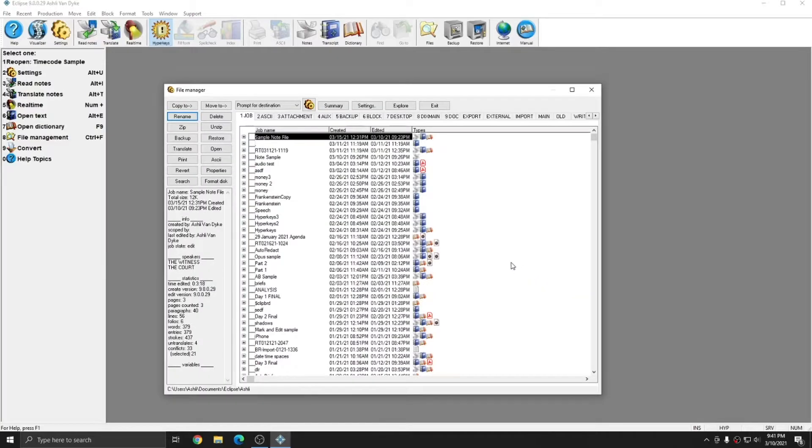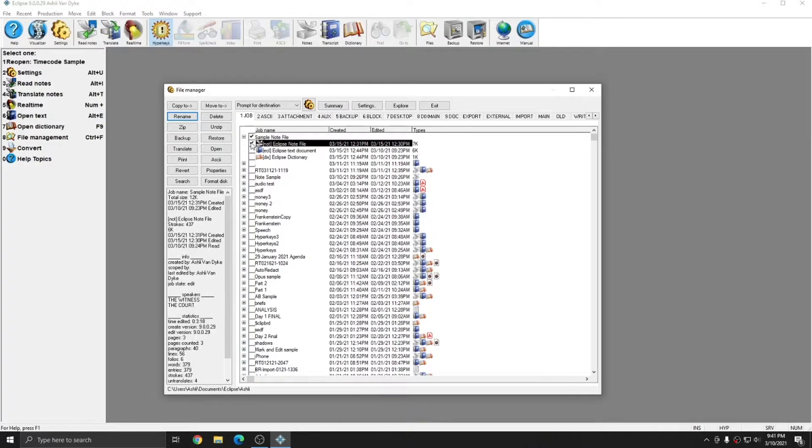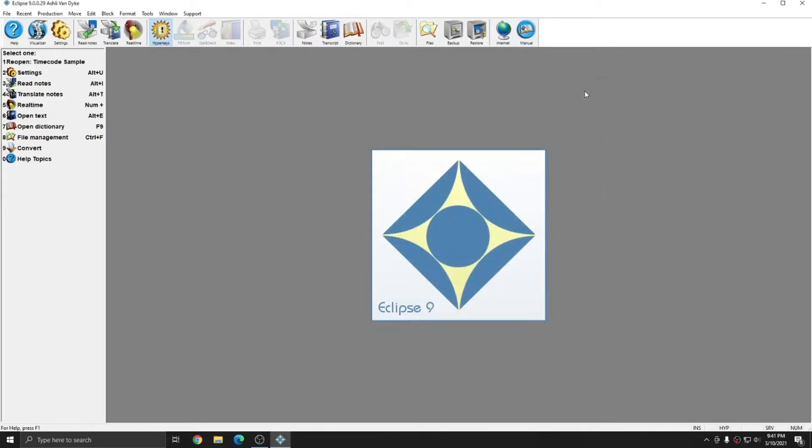And additionally, you can select your file from the file manager, press the plus sign, select the note file, and hit Open to open the note file.